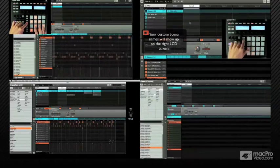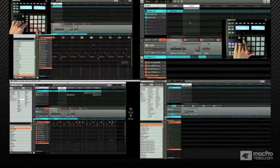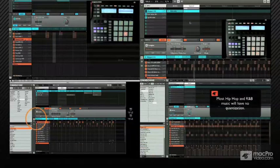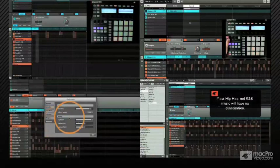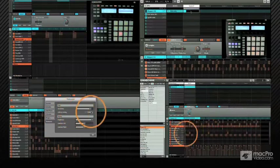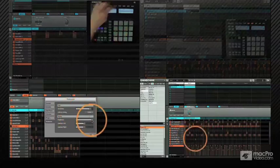But really, the purpose of this one is to get you going right away so you can actually start sequencing and making songs in Machine, which is the fun part.